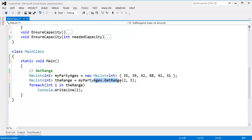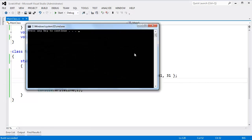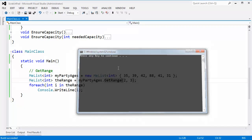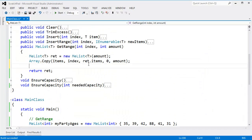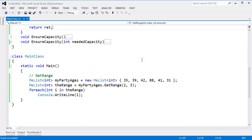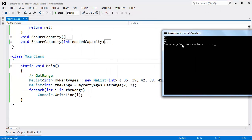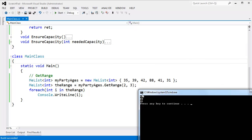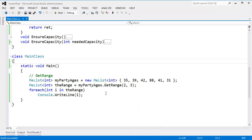The build error is gone. Control F5. Of course, nothing prints because I always forget to update the count. ret.count gets amount. Look at me directly accessing count — one downside to accessing another instance's private data members is I forgot to update count; had we done some sort of insert, the code would have taken care of that for us. Let's fix it and test. 42, 88, 41 — we're good to go. We've just written get range and we've done it in less than five minutes.